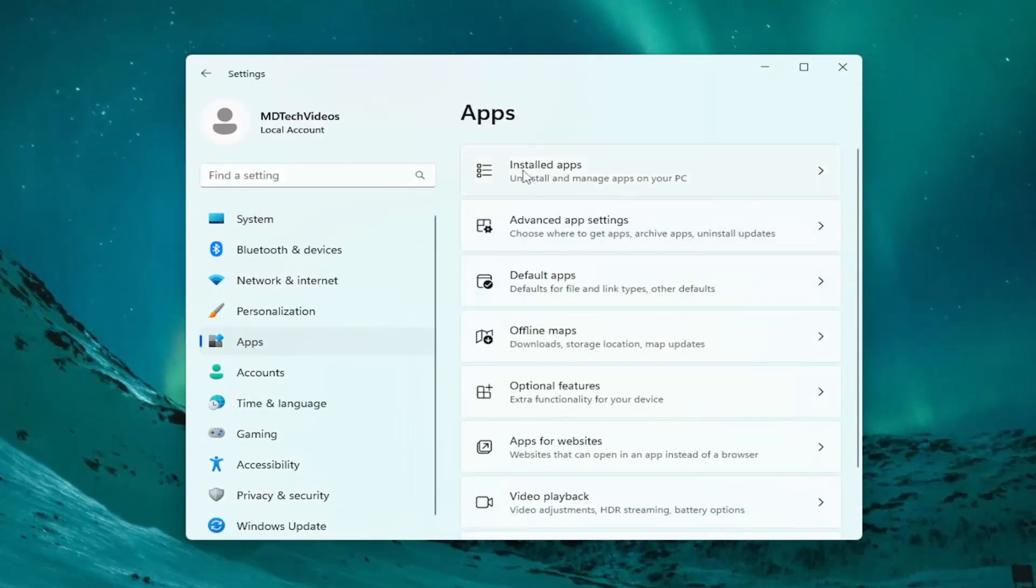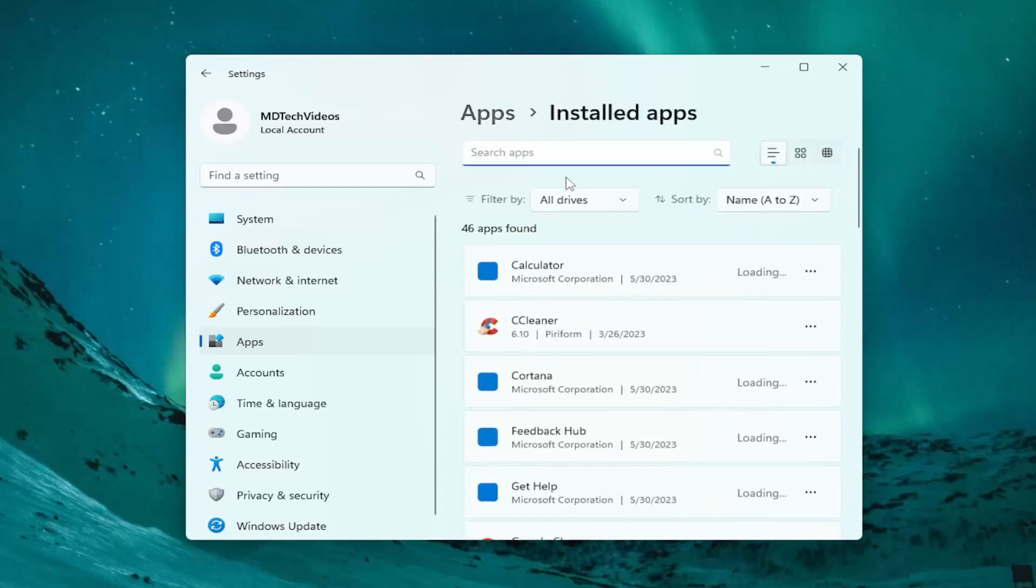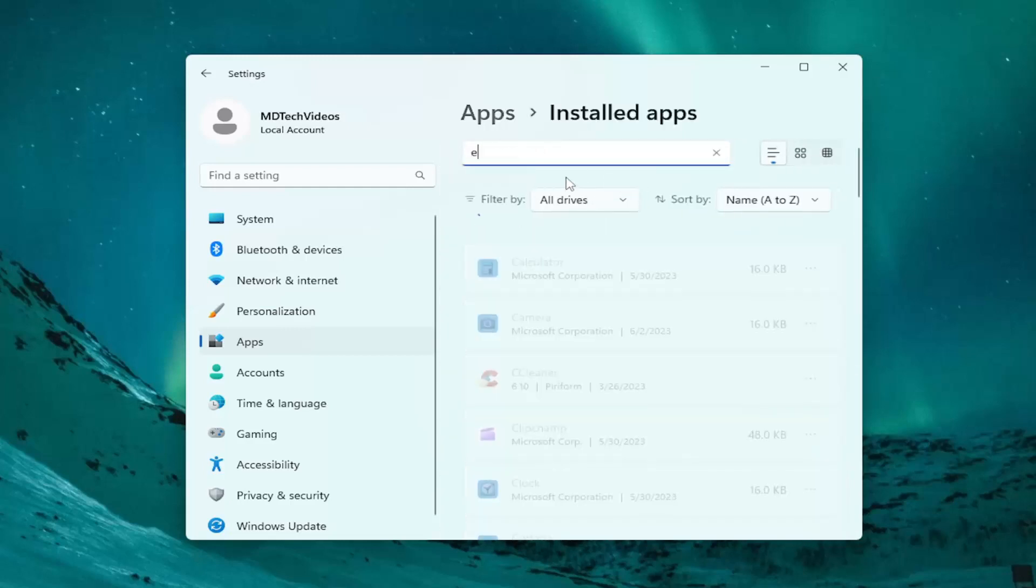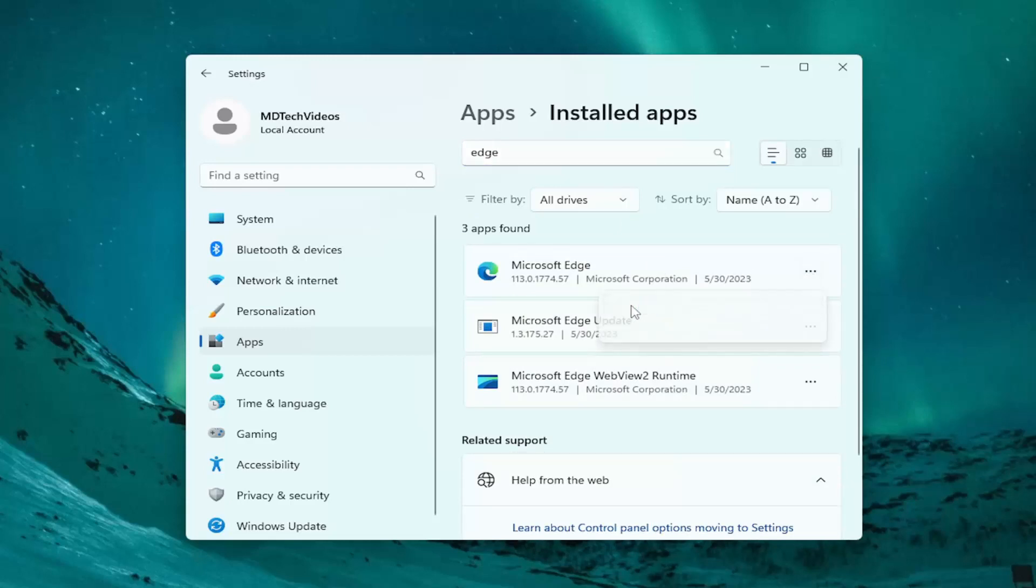select Installed Apps and search for Edge. Best result should come back with Microsoft Edge. Select the three dotted icon next to it and select Modify.